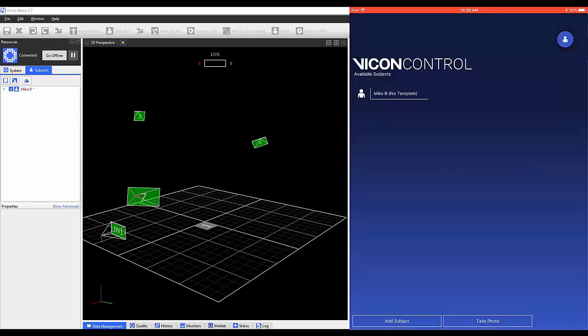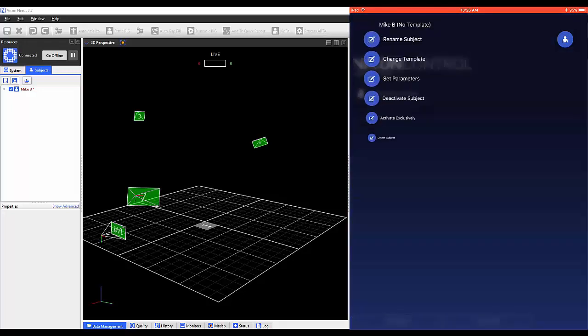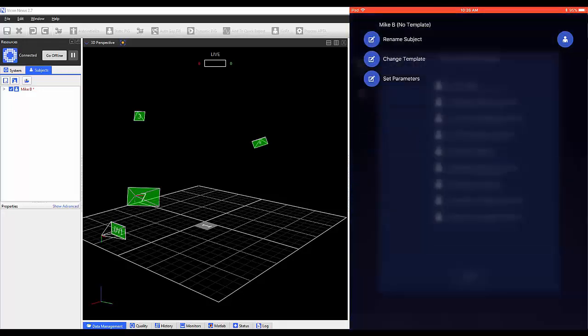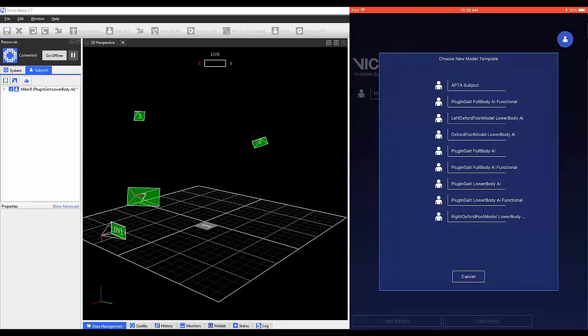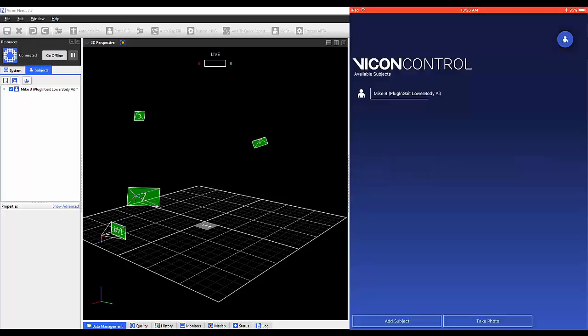Clicking on Change Template allows you to add or change the template for a specific subject.